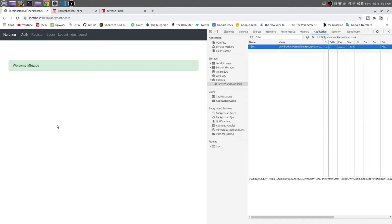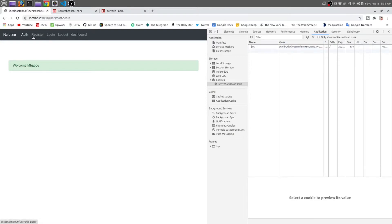When we are in the dashboard, we should not see the login and register button. And when we are on the register page, we should not see the register and logout button.